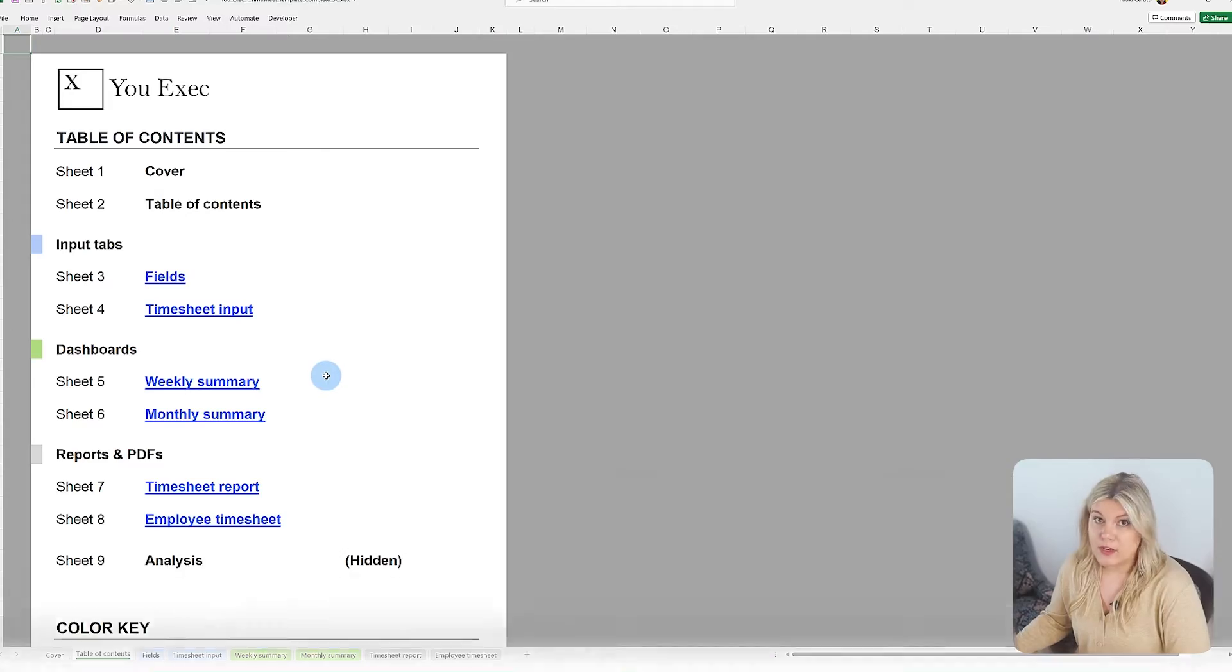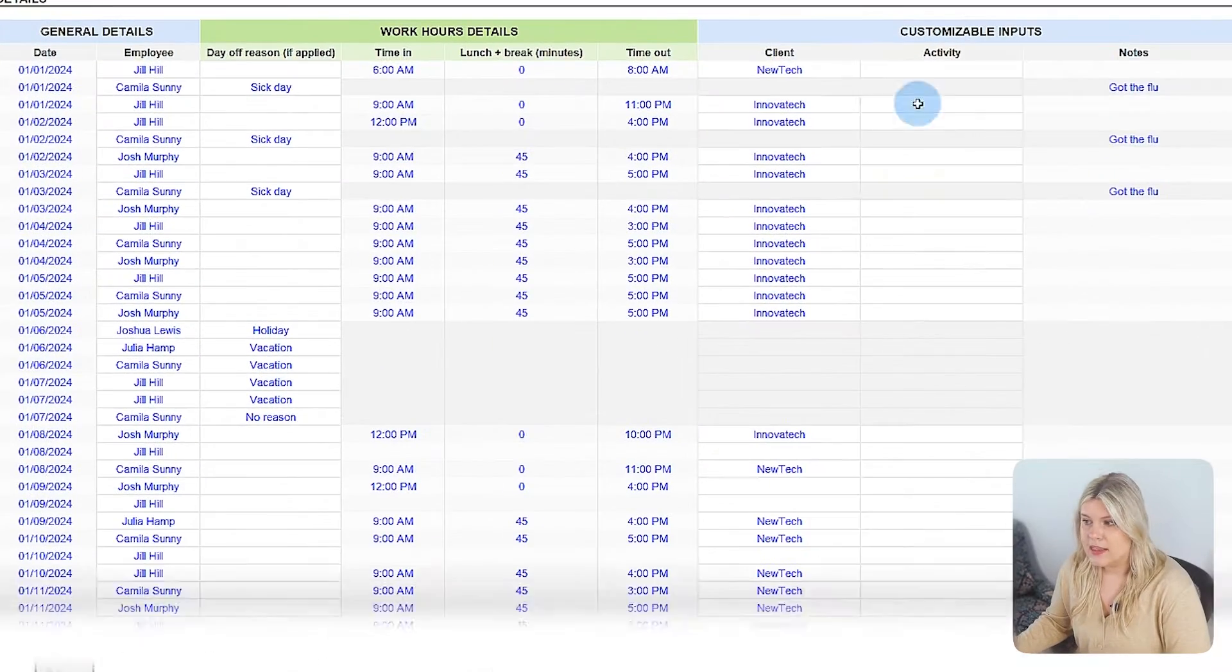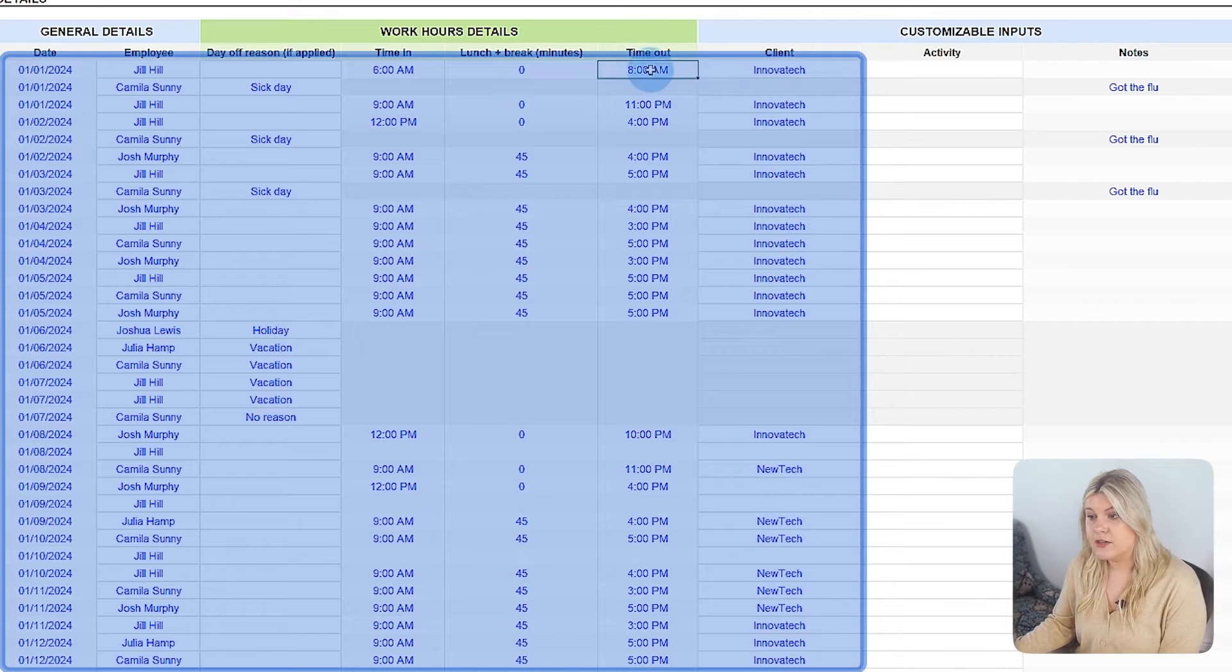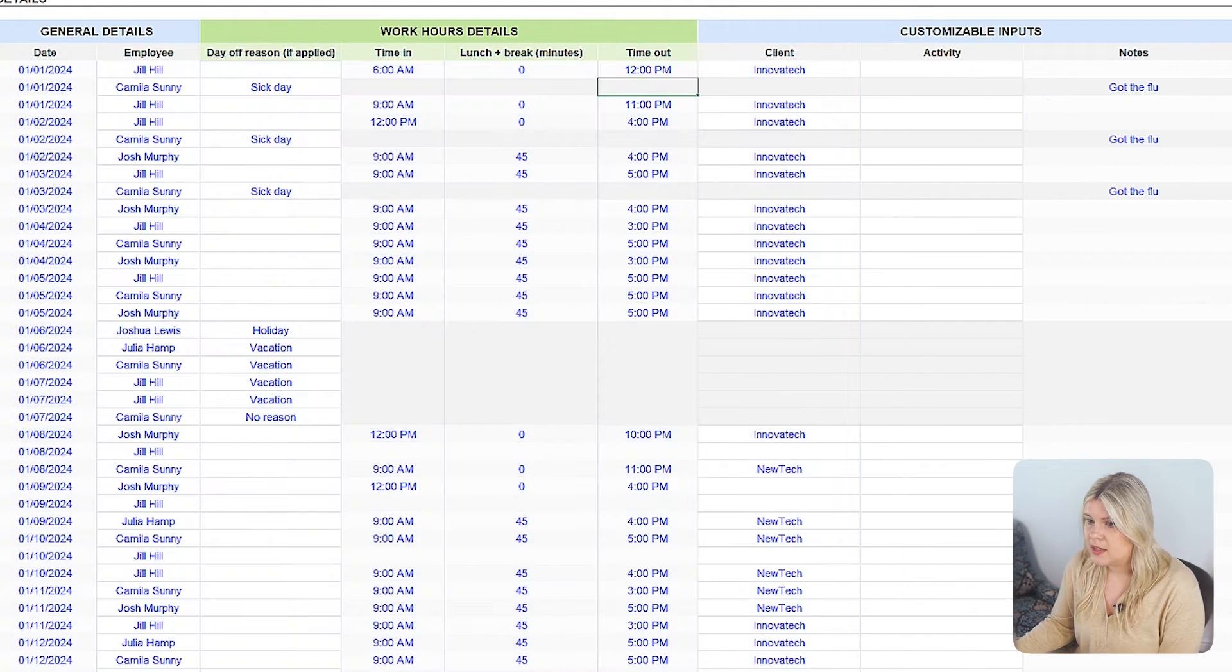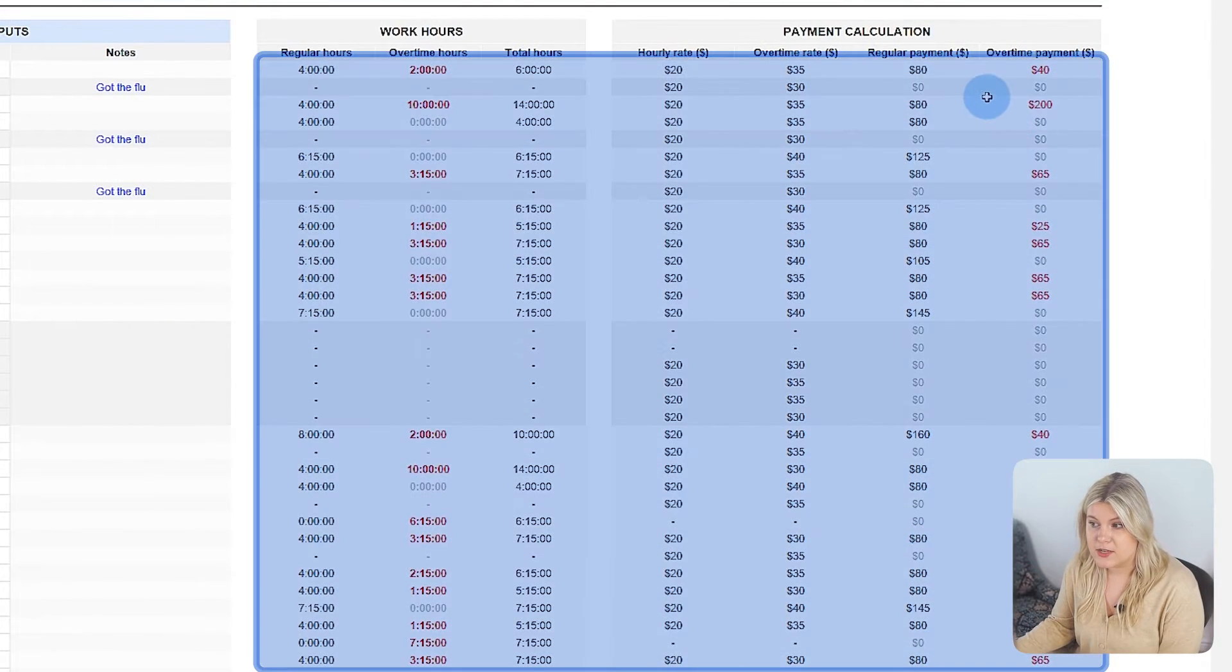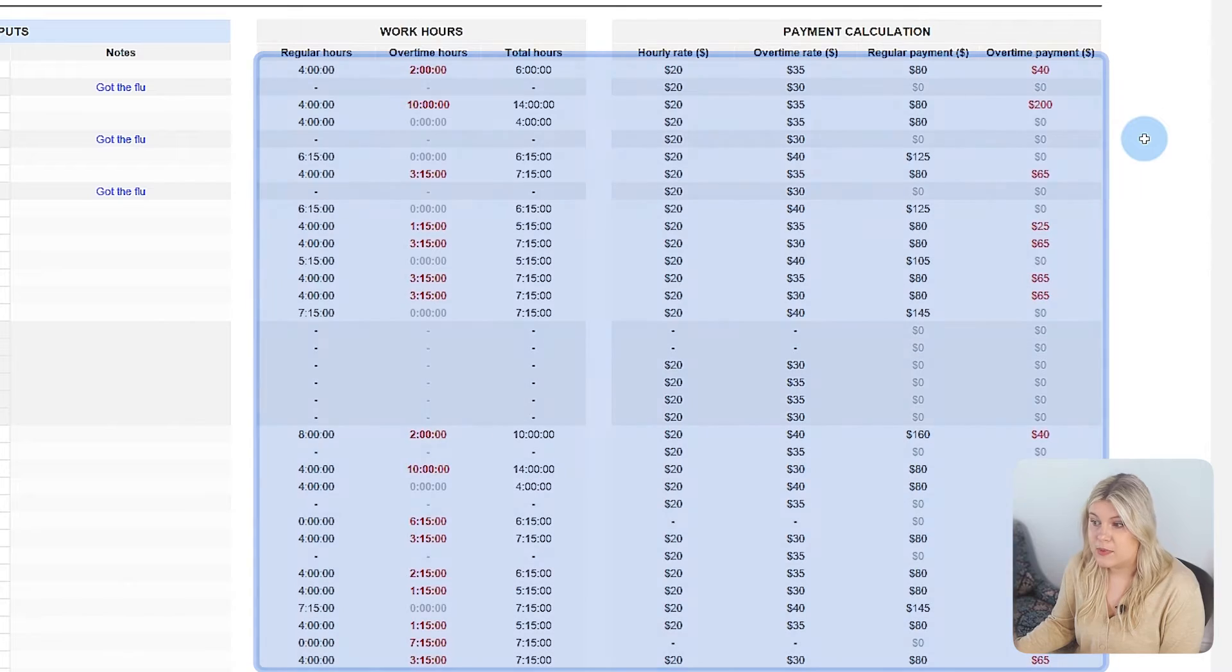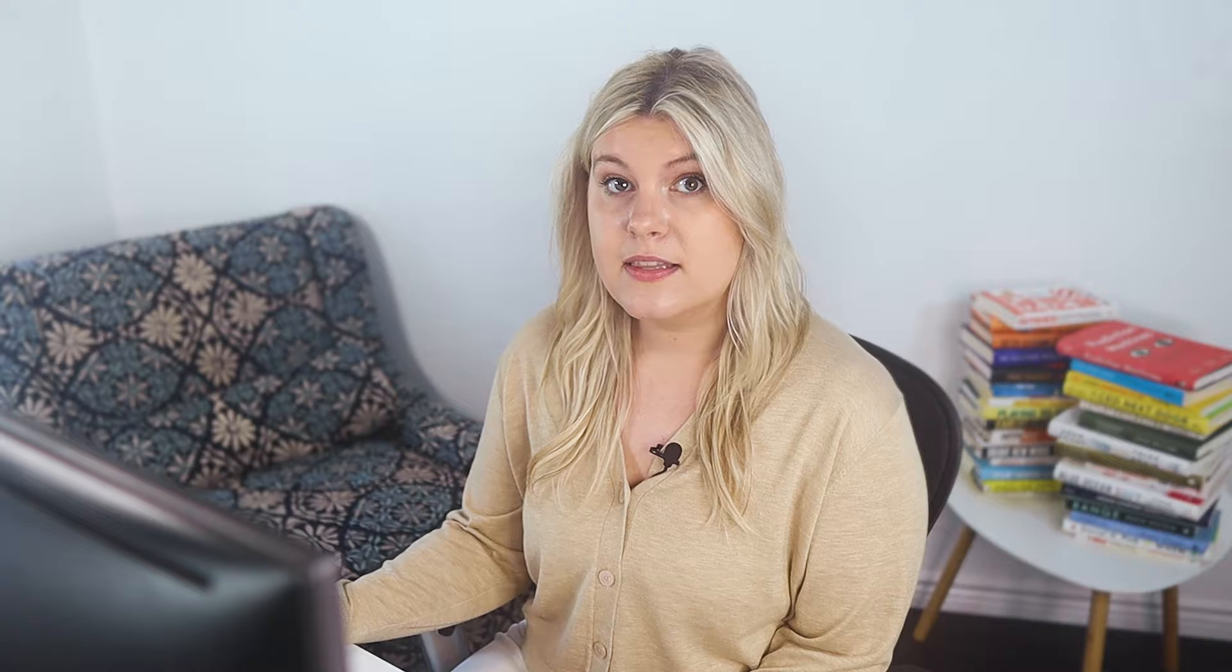Before using the template, it's helpful to know how it's set up. The blue highlighted fields or blue text are where you need to enter your information, and they're essential for the template to work correctly. The black fields have special formulas and calculations. Be careful not to delete the fields with black numbers or make big changes, as they're important for the template to function properly.